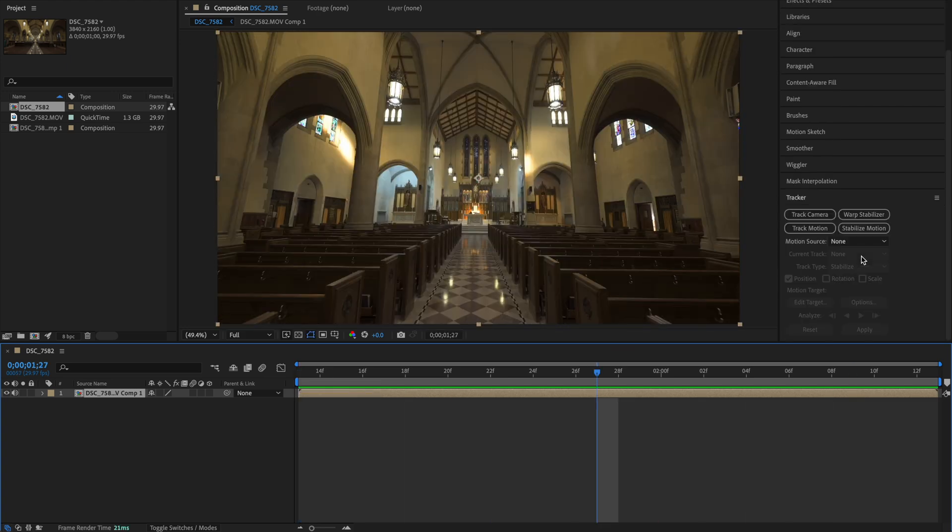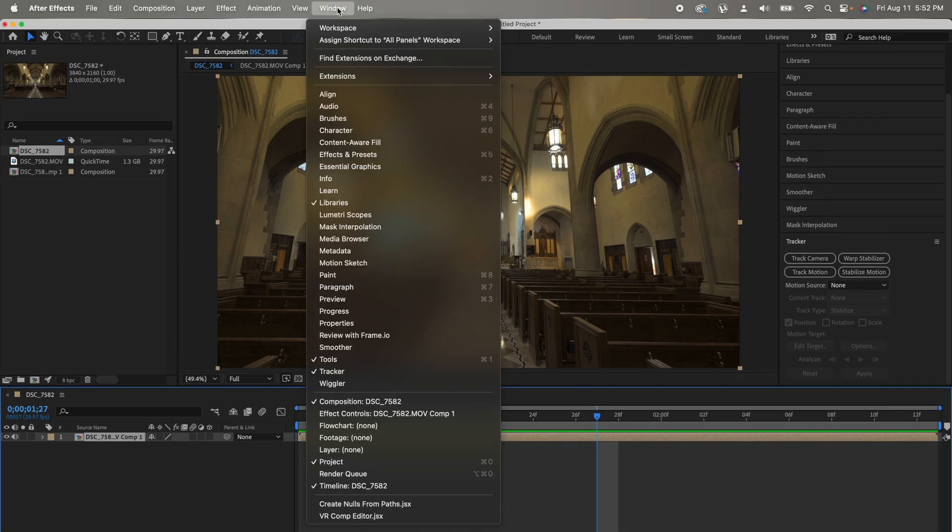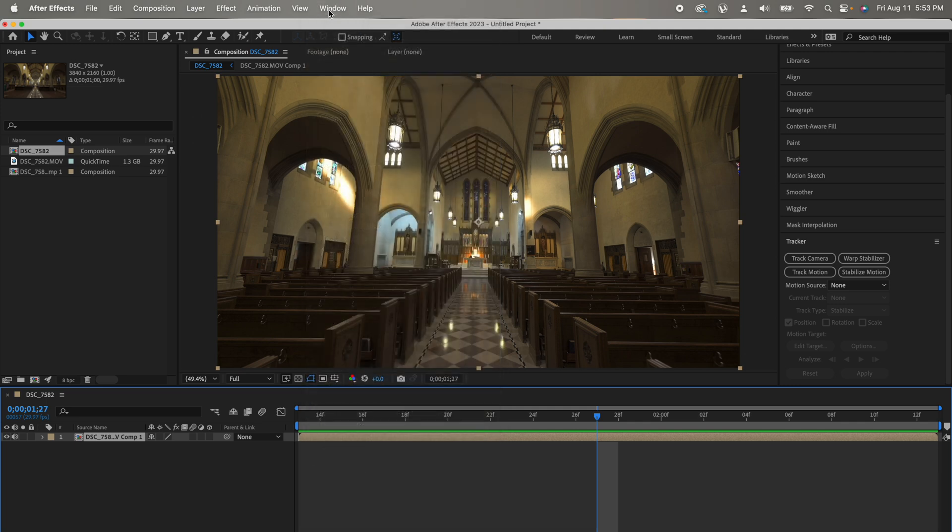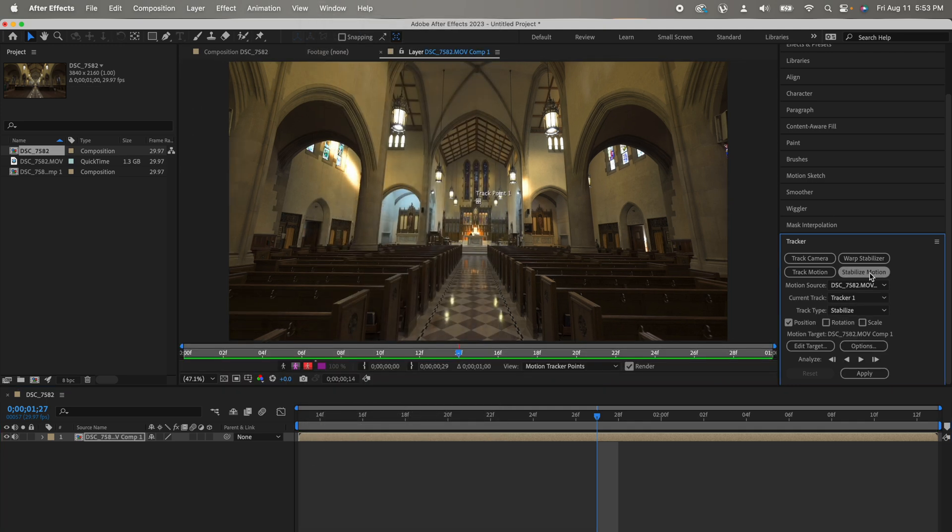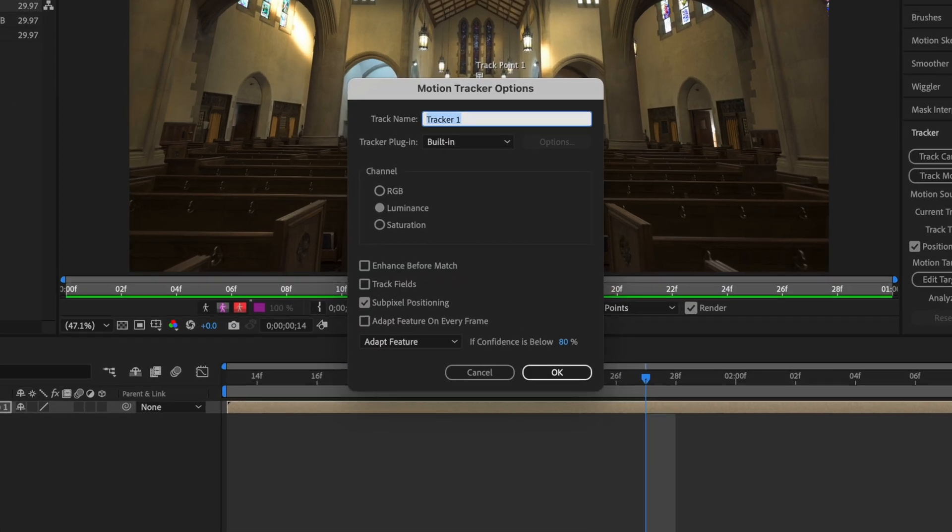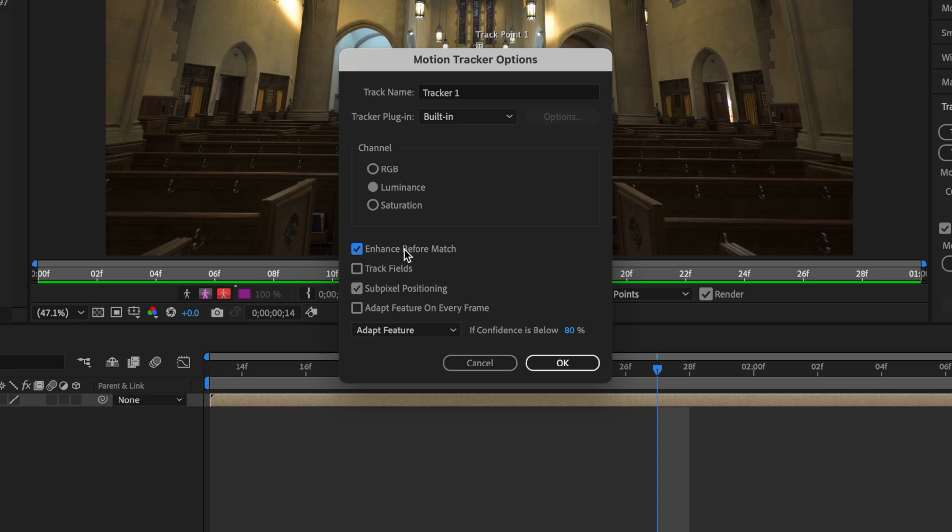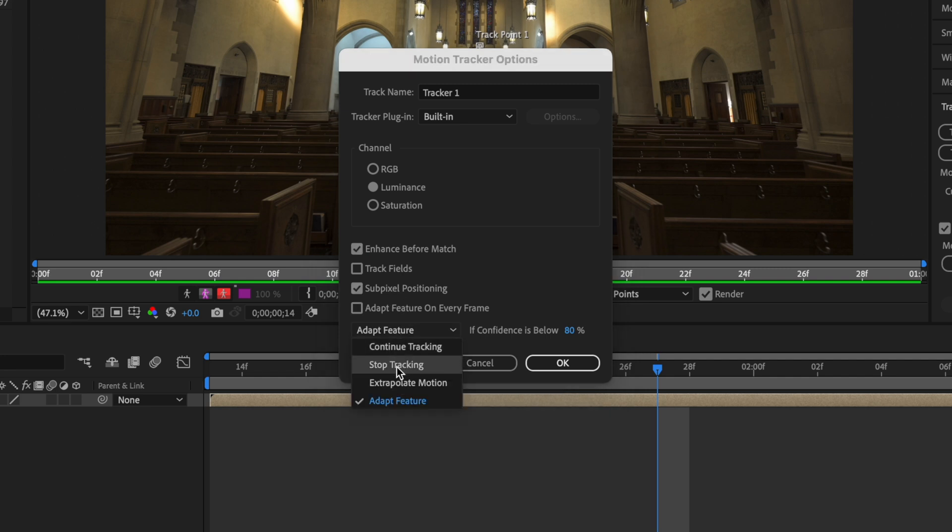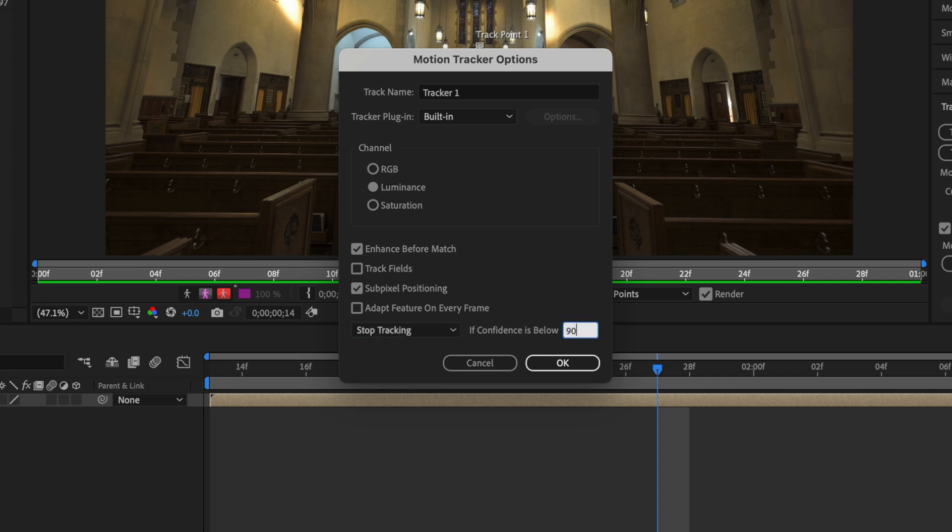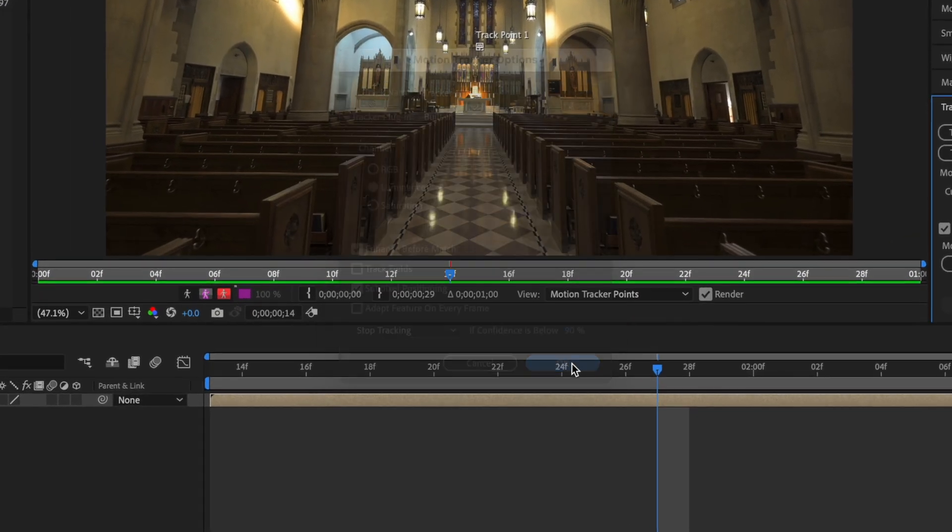For stabilization, we are going to use a tracker. If you don't see this, click on Window, Tracker. Go to Stabilize Motion. Make sure you have only selected position and not the rotation and scale. Click on Options, Luminance, Enhance before match. This will enhance the frames so that it's easier to track. Subpixel positioning and the most important option, change this to Stop Tracking when the confidence is below 90%. If you don't understand what's going on, don't worry. It will all make sense later. Click on OK.